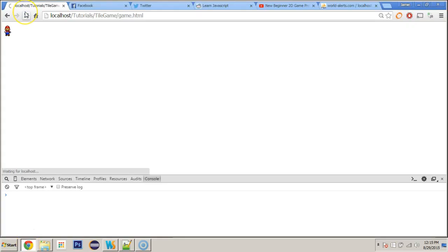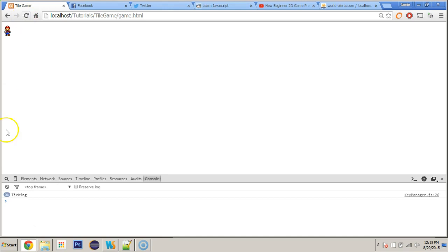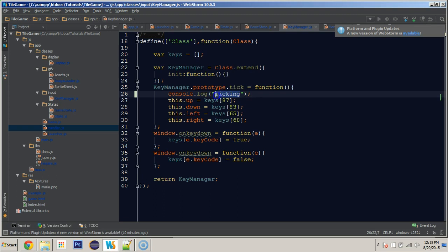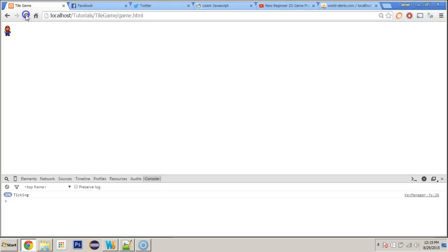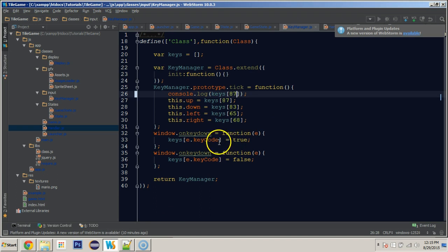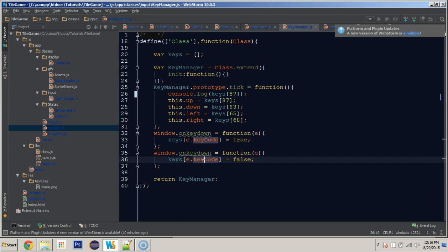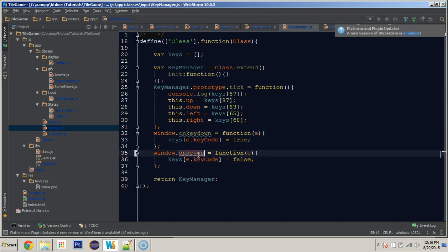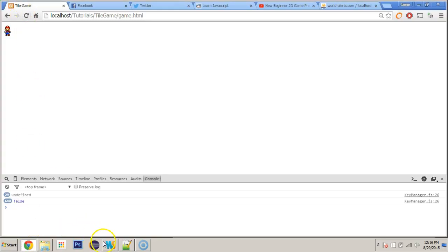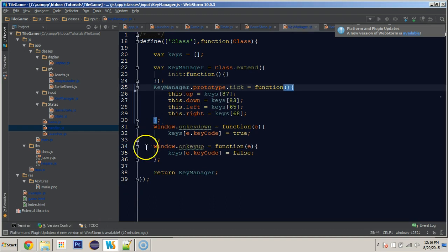We know it's ticking. Next, I'll log keys[87] to see if it's being set to true or false. It's undefined — so position 87 is not being set to true. The problem is in the window event code: 'window.onkeydown equals function' is not doing something. Looking at it, we need to set 'onkeydown' — I had it set to 'onkeyup' instead. Fixing that.